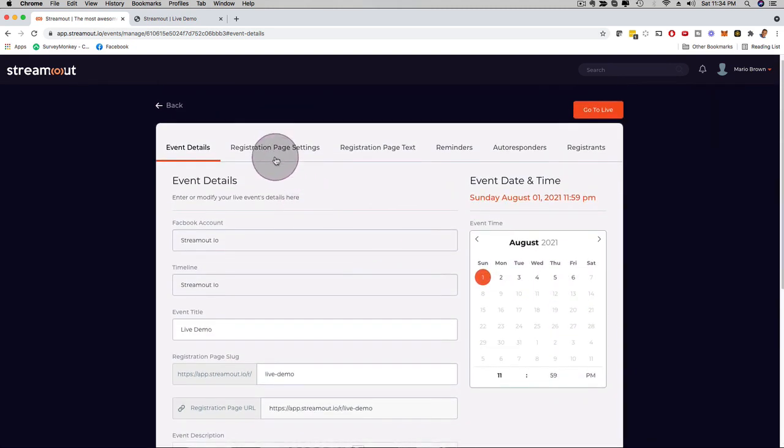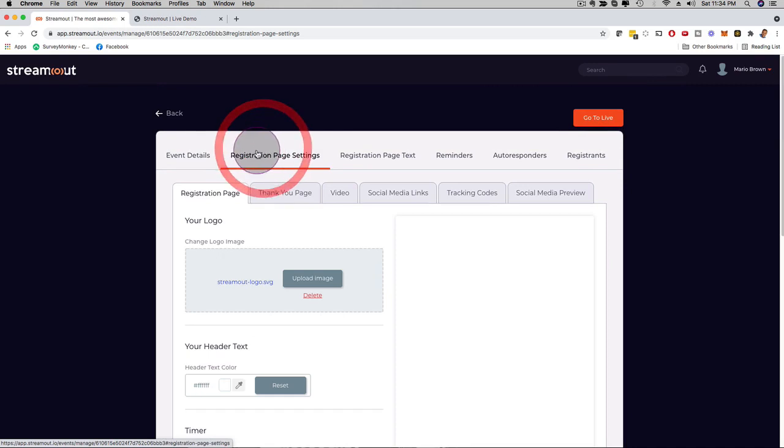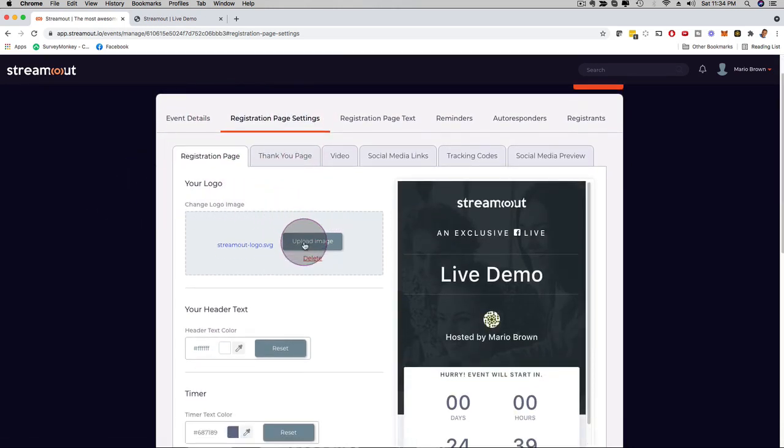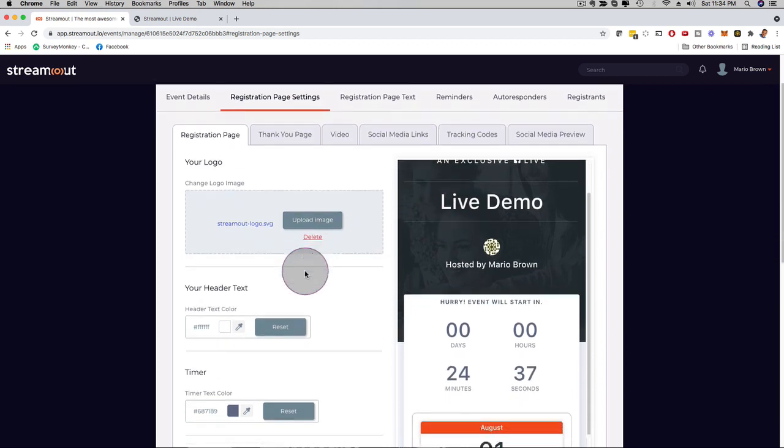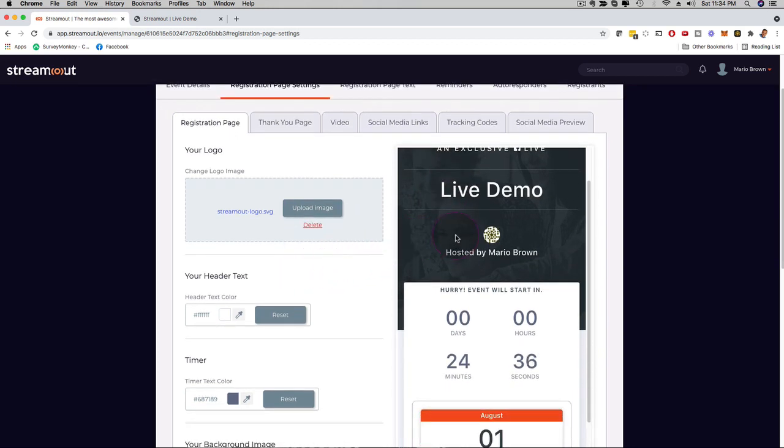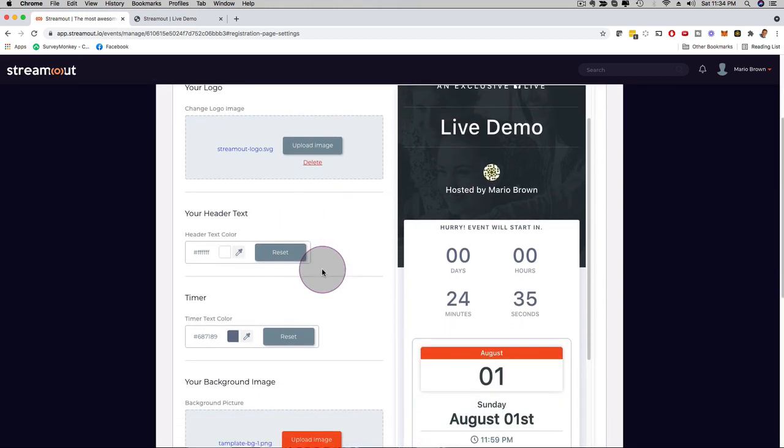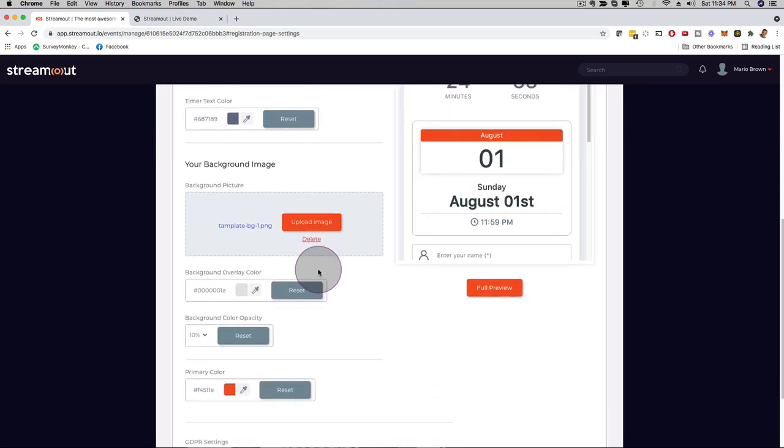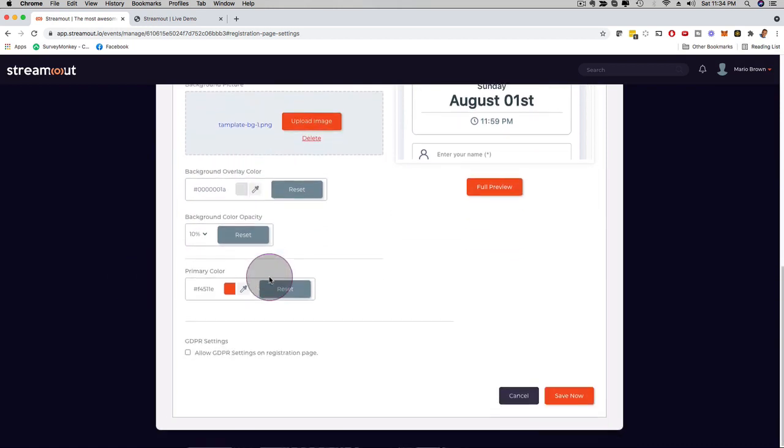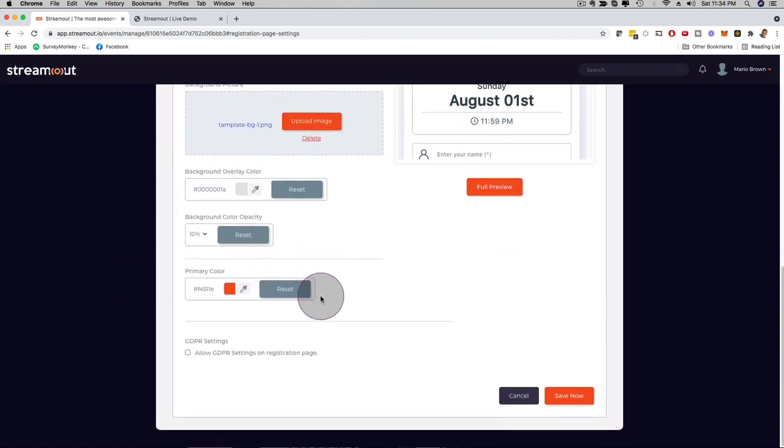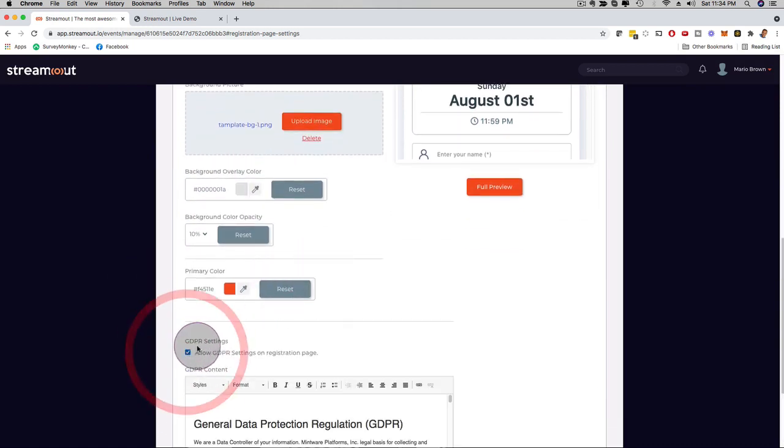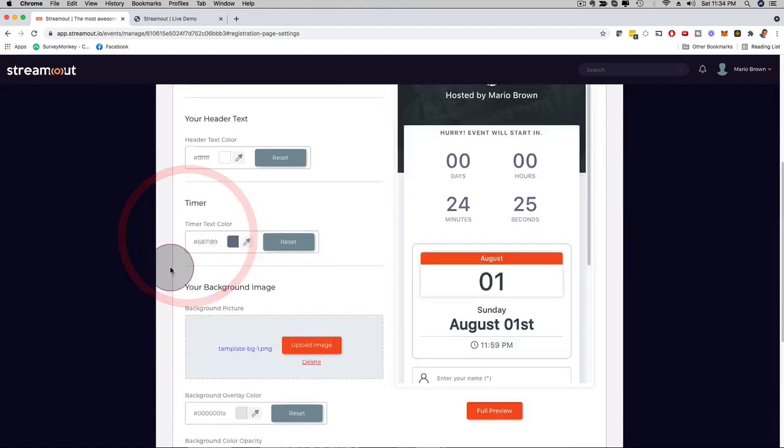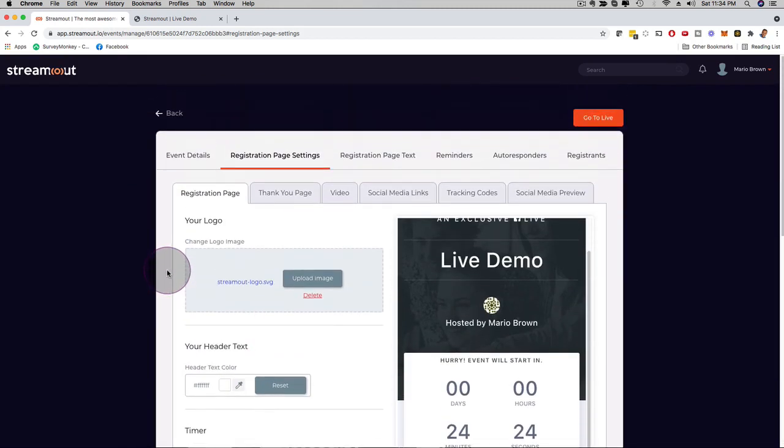And then here, if I click on registration page settings, now I can even customize here everything. I can upload my own logo, I can customize the text, I can customize the background image, the countdown timer, of course, the date, anything right here. I can customize the colors and so forth. I can even add right here GDPR settings as well. That is totally up to you. You have full freedom for full customization.